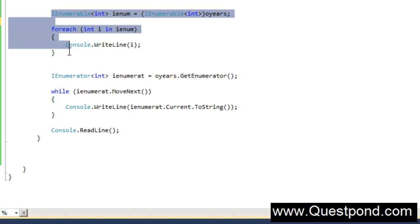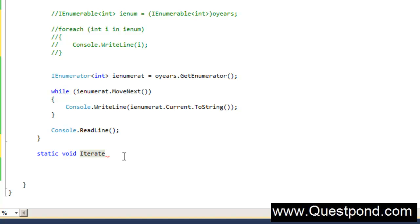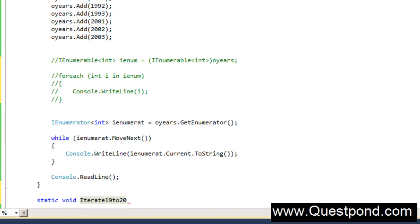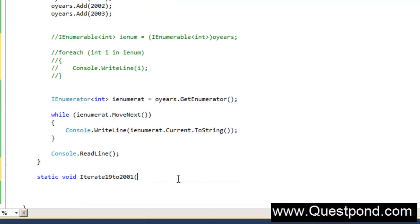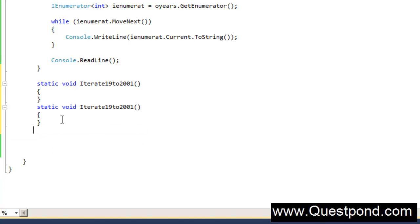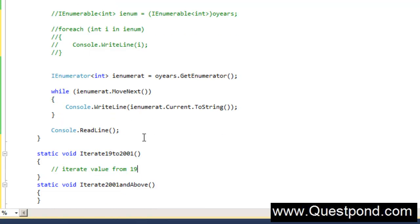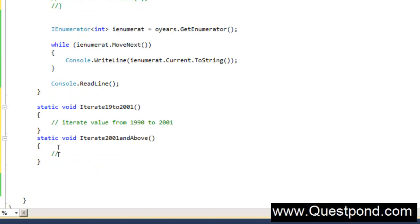Let me demonstrate this. I'm going to comment out this code. Let's say you have two functions: static void IterateFrom1990To2001, which iterates all years from 1990 to 2001, and another function which iterates from 2001 and above. The first function iterates values from 1990 to 2001, while the second function takes up values from 2001 to 2003. To both these functions, we'll pass IEnumerator.